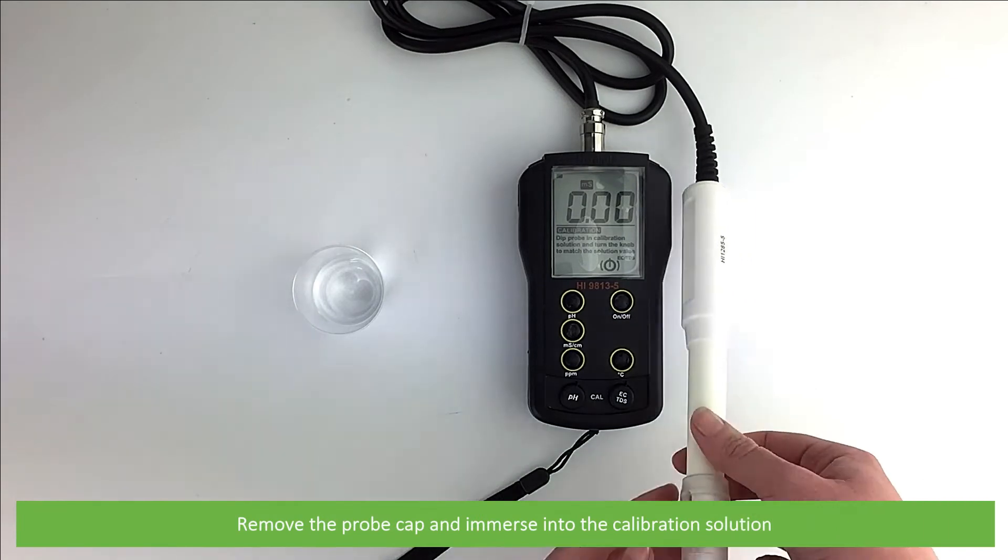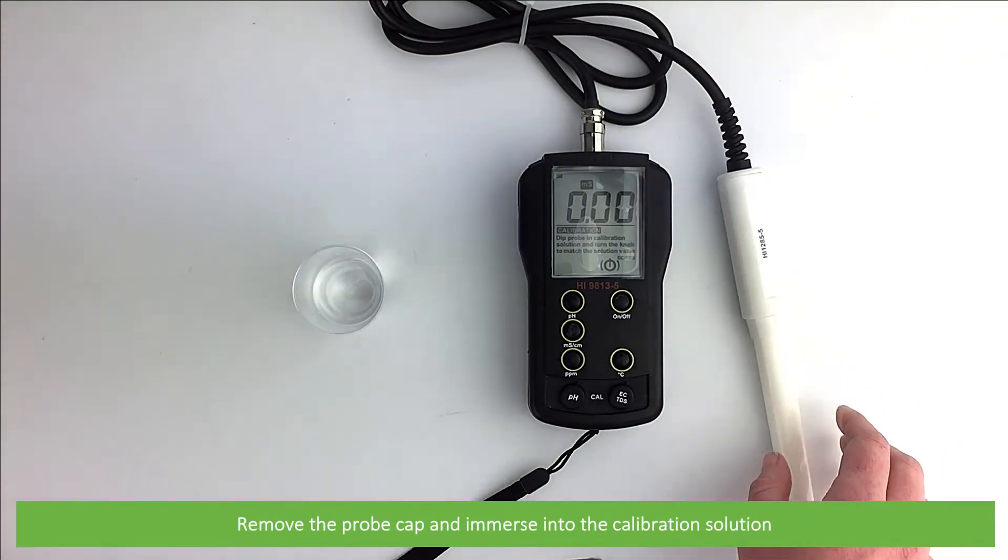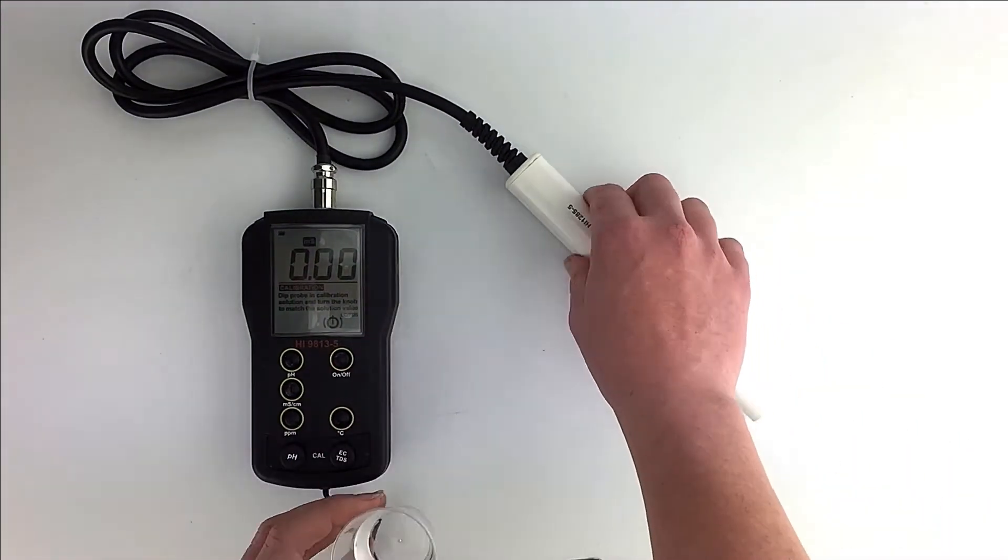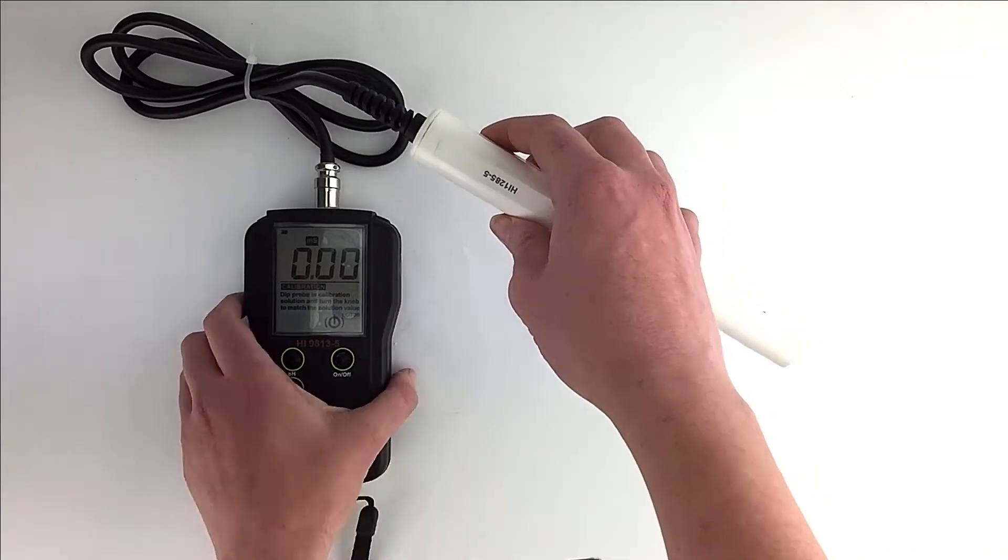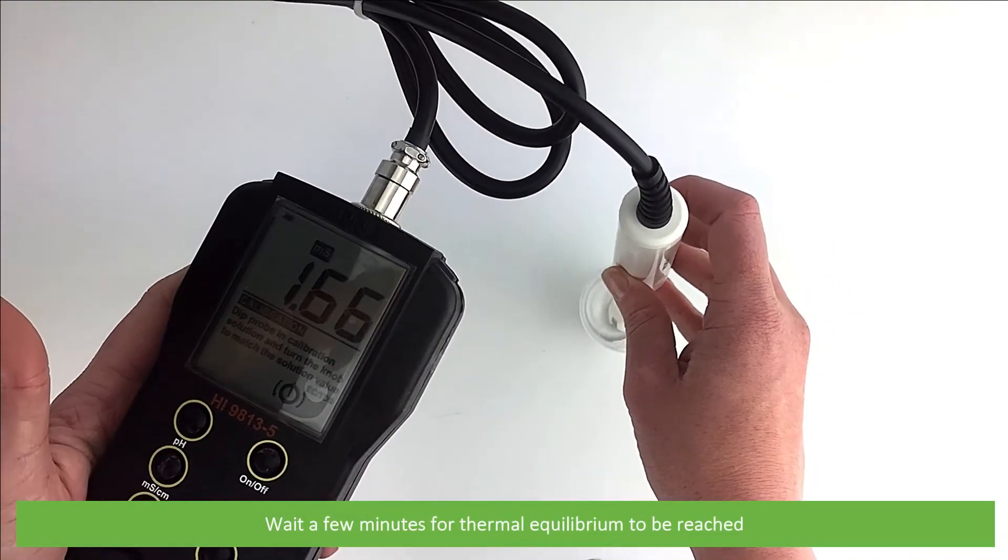Remove the probe cap and immerse into the calibration solution. Wait a few minutes for thermal equilibrium to be reached.